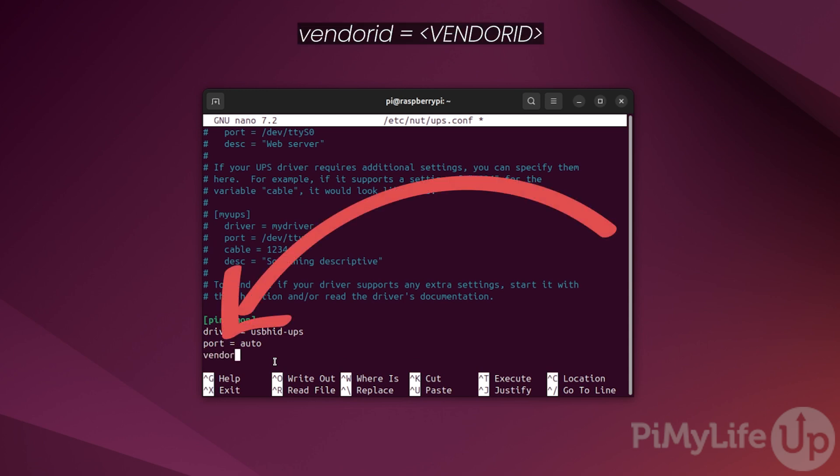Next, we must define the vendor ID of our UPS. To do this, type vendorid = followed by your unique identifier. In our case, that is 0764.